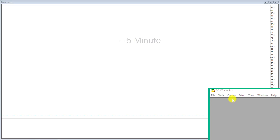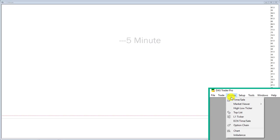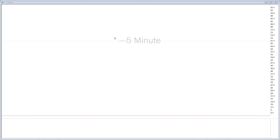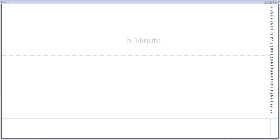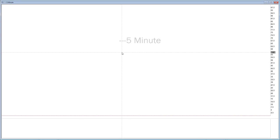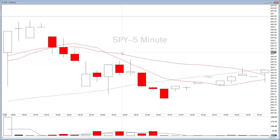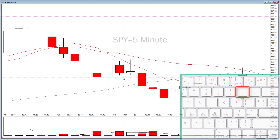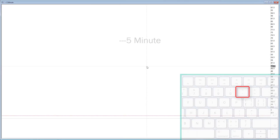First things first, when you open a brand new chart window from the quotes menu — top left, quotes, chart — it'll come out as blank. It's not going to be linked to anything; you're going to have to use the anchor function to link it to a montage or a watch list. You can also just change a chart directly if you select the chart, type in a ticker, and press enter, and it will disconnect from any montage. You can also blank it by using the minus sign or the dash.